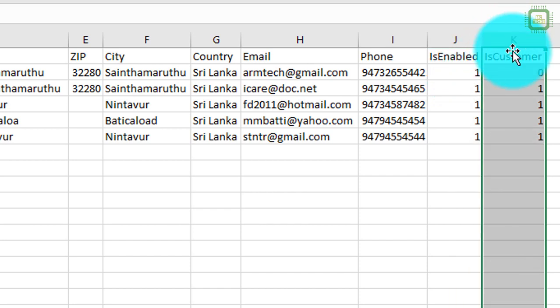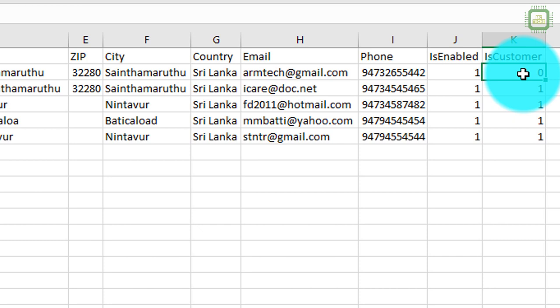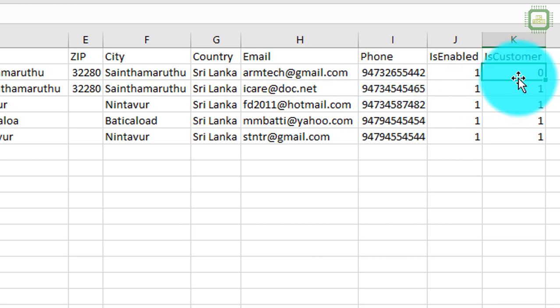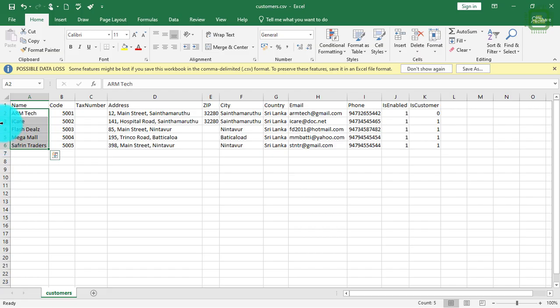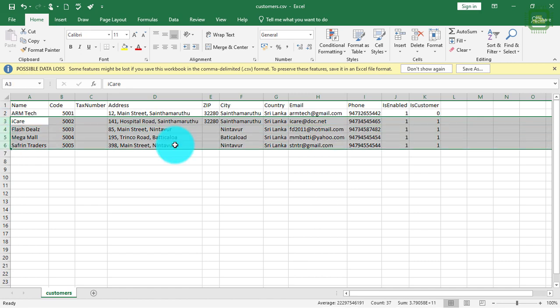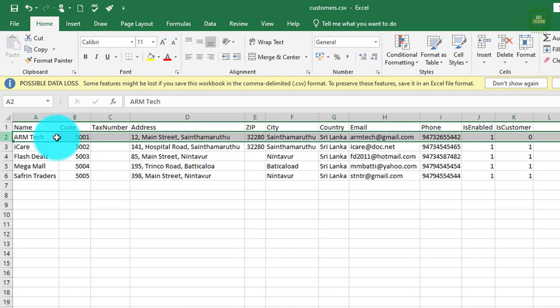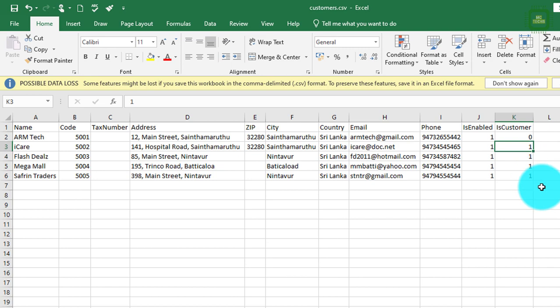Here we have 'is customer'. In this point of sale system, you can treat a person as both customer and supplier. If you want to make this particular person a supplier, you can type number zero. If you want to make this particular company or person a customer, you can type number one. Here I have four customers and one supplier total, differentiated by zero and one.